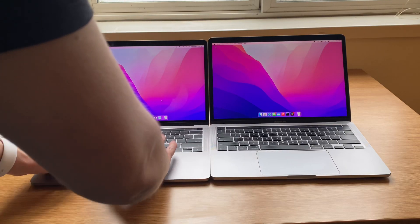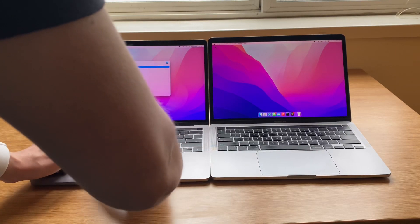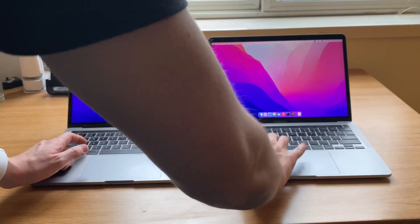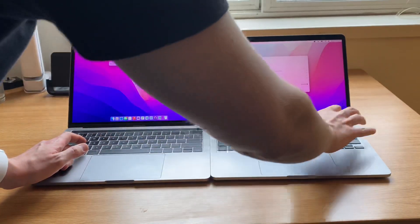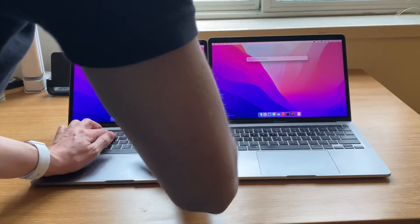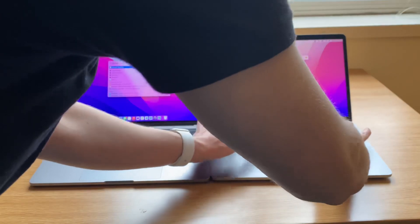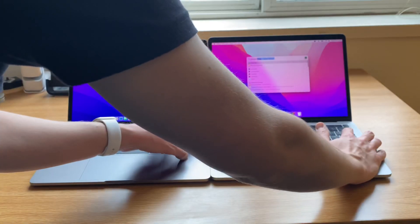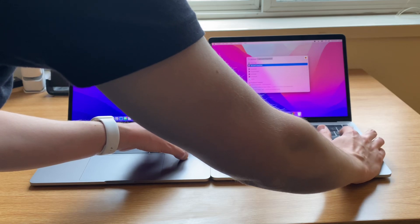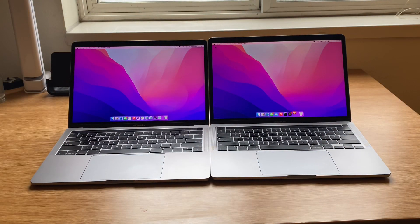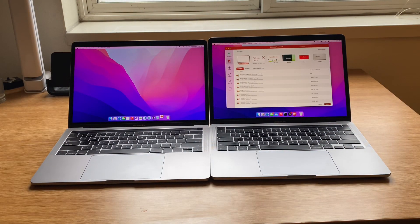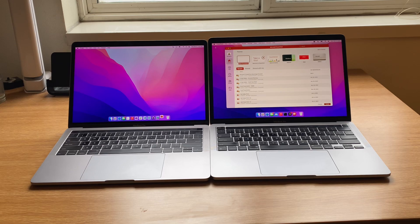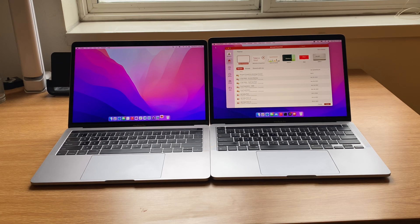So lastly, let's just open up maybe something a little bit bigger. Let's do, what do we got on here? Let's do PowerPoint. 3, 2, 1. Okay, and on the M1, it came right up, while on the 2016, we are still loading it.